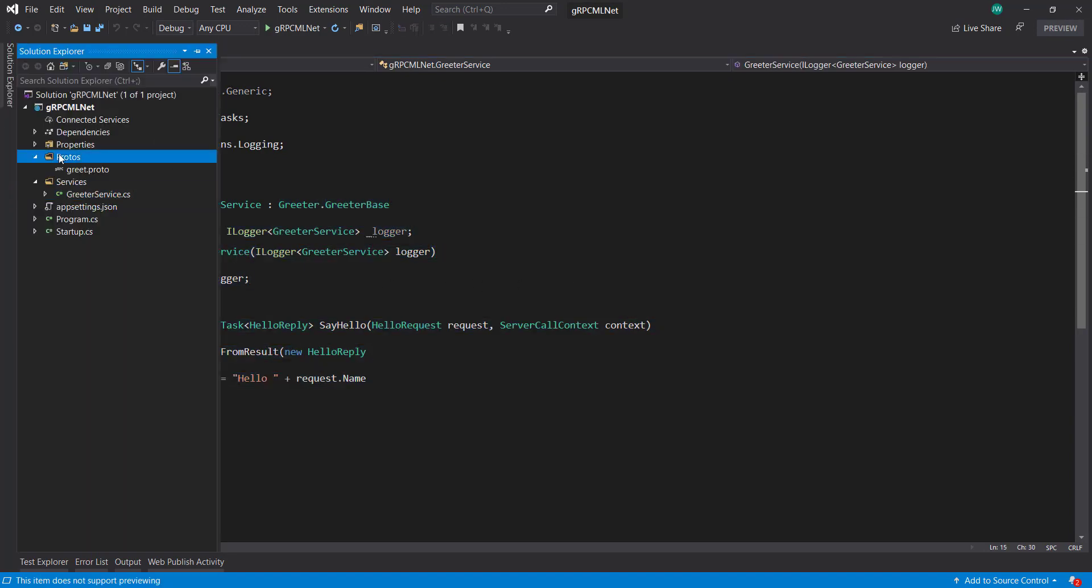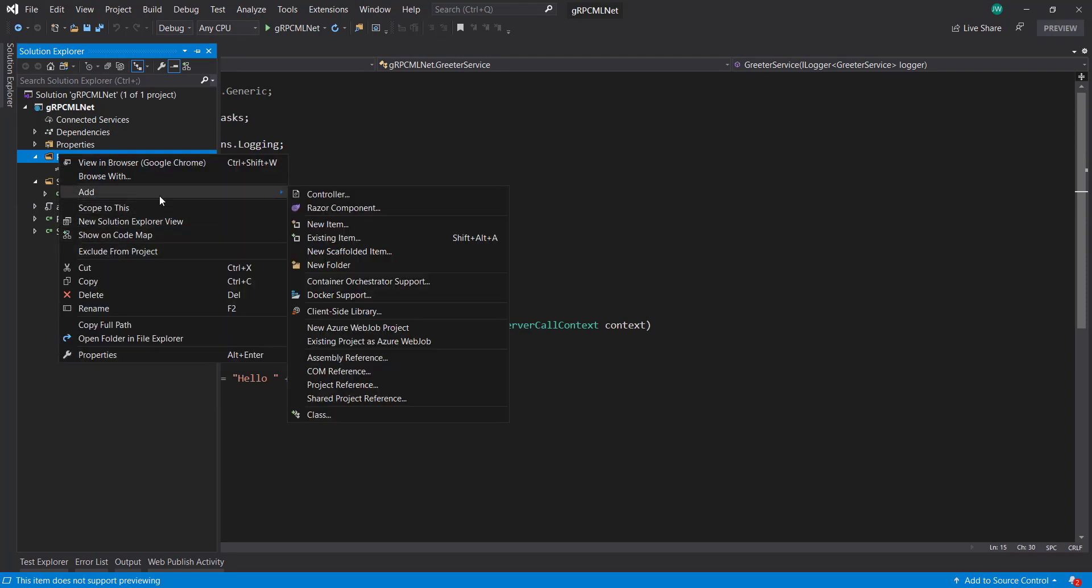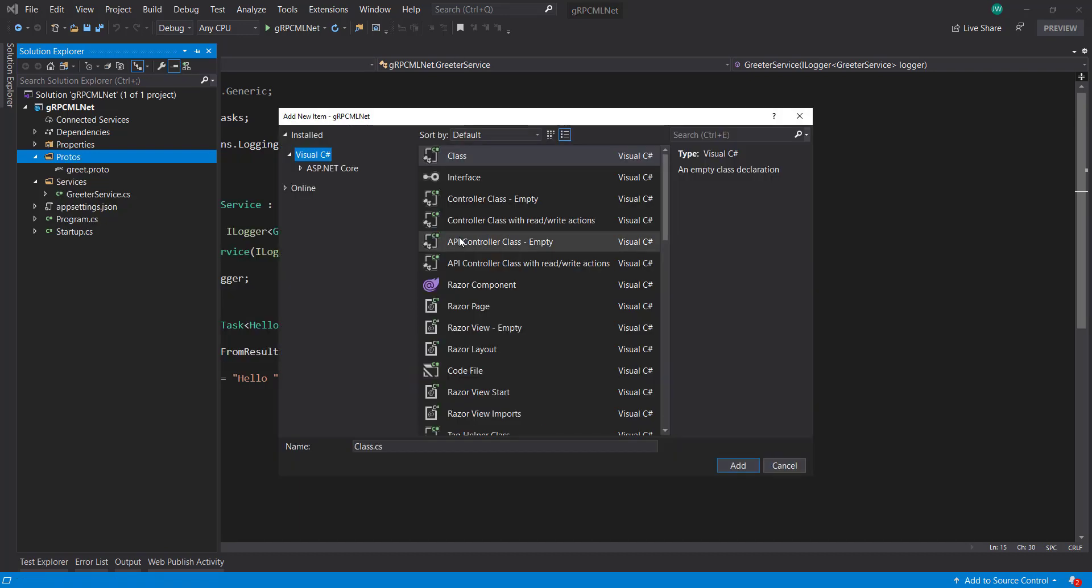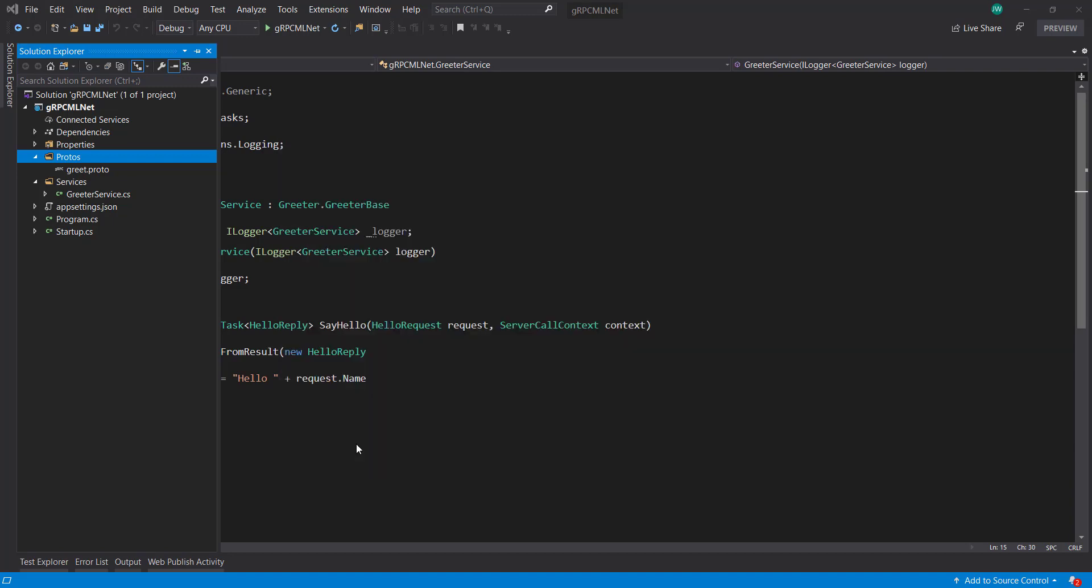So what I'm going to do is I'm going to create a new protobuf file. I'm just going to add new item. And then I'm just going to search for proto. I call this prediction.